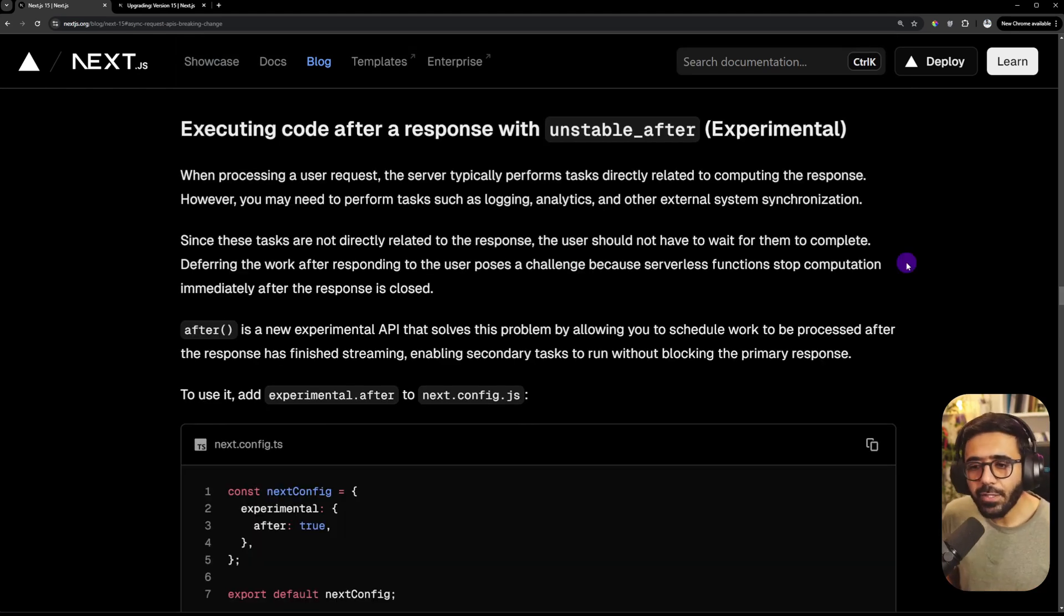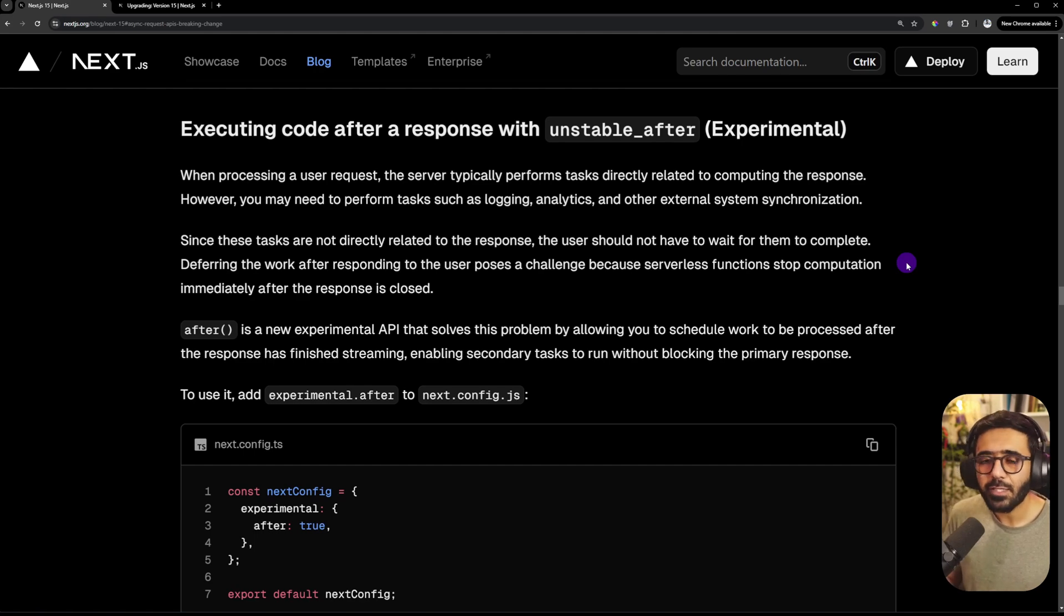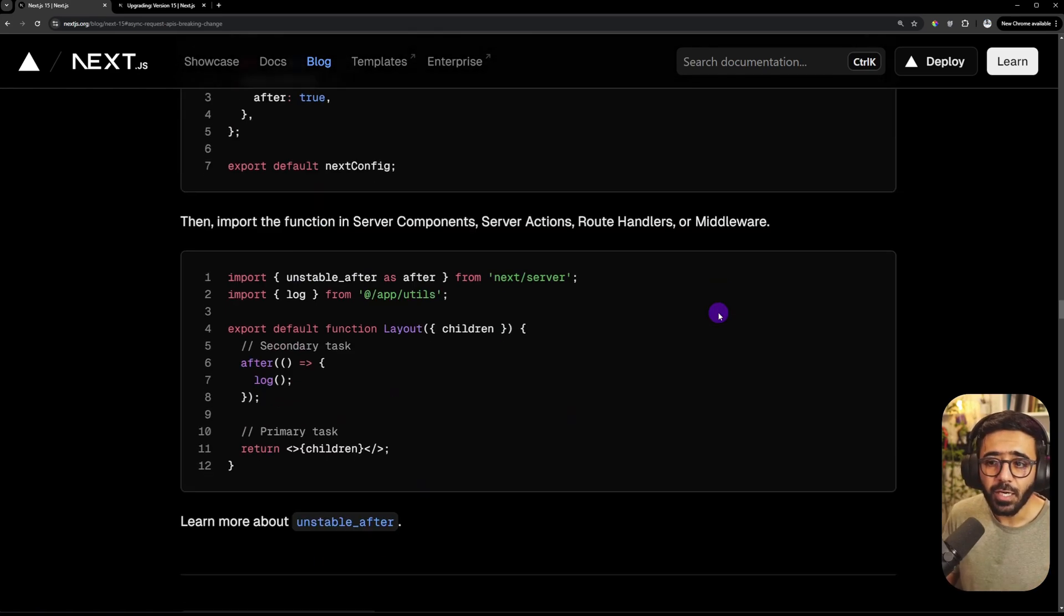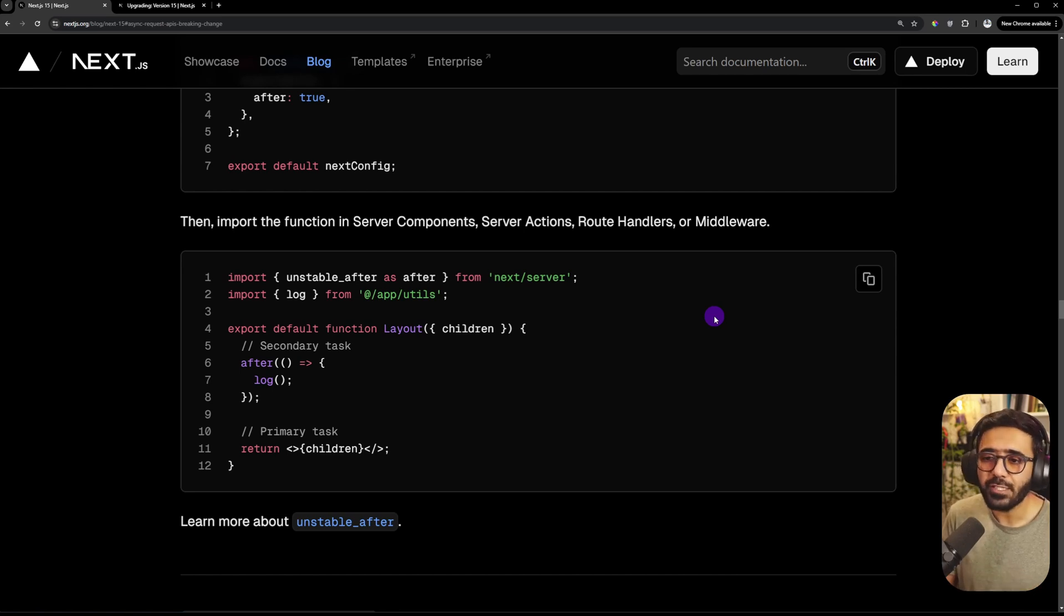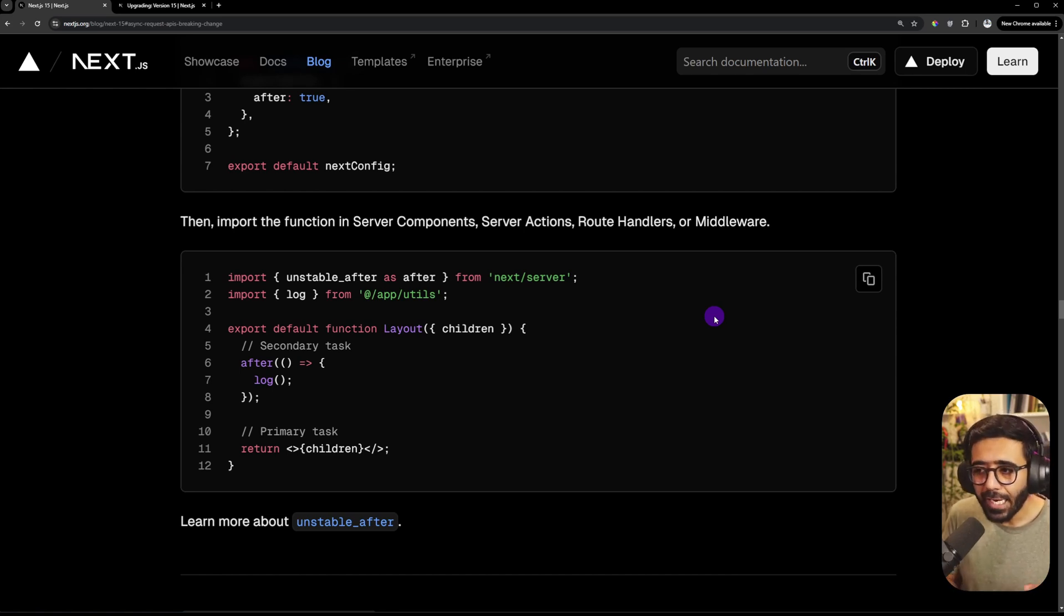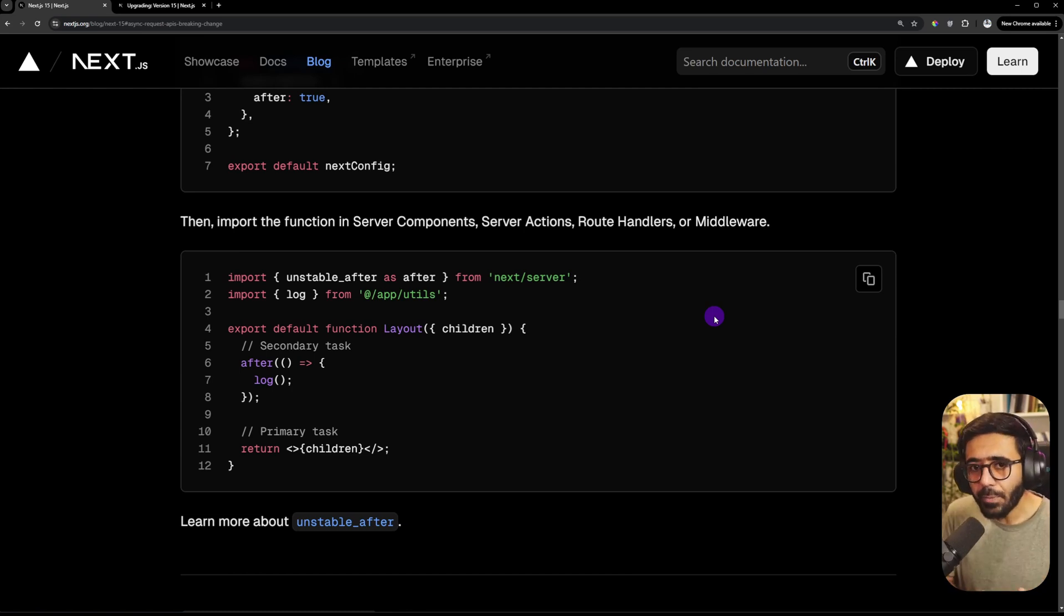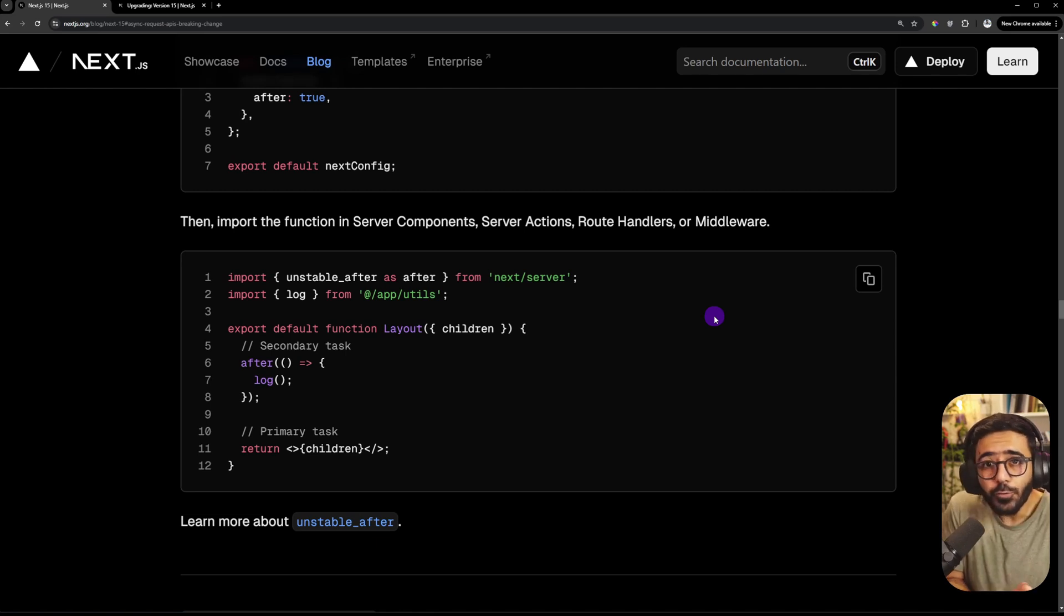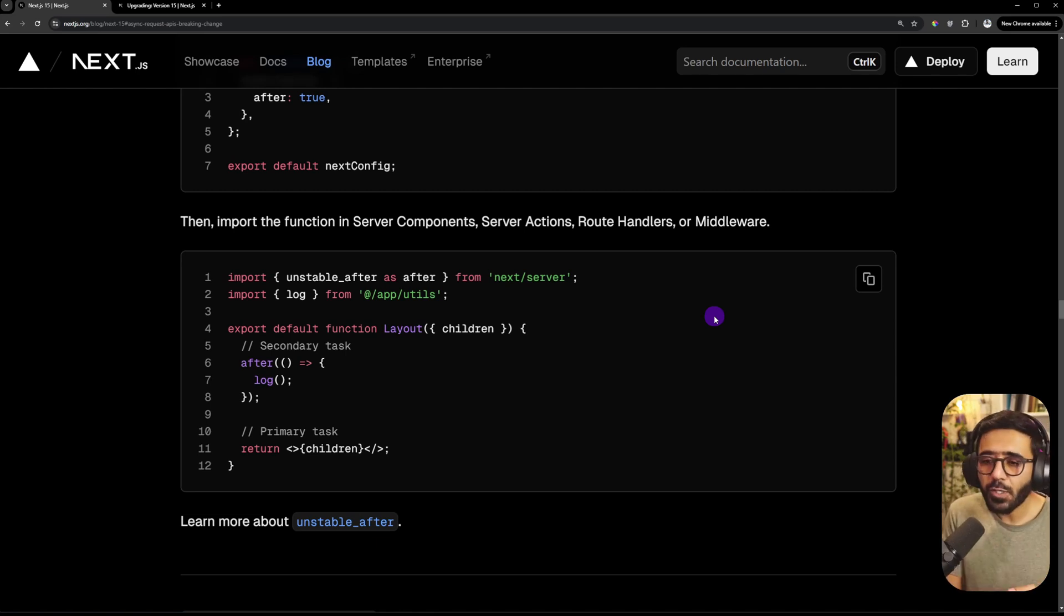The eighth update that I really like is the Unstable After, which is an experimental feature. Now imagine that you are actually getting a lot of requests on your server and you want to log them or send some information to, I don't know, Google Analytics or some analytics tool and maybe send the errors to Sentry or some other tool. In that particular situation, does the user have to wait for you to do all of that to get a response back? Not really.